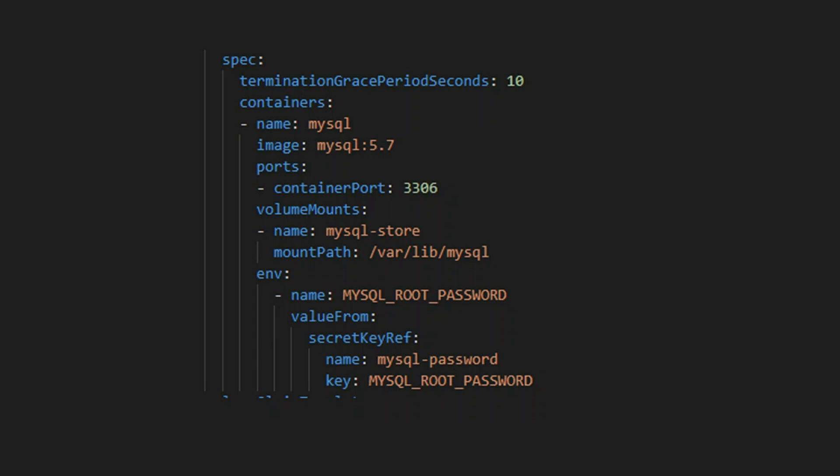In the volume mount, we use the same name that we gave to the volume claim template which is MySQL-store. We want to mount the volume at /var/lib/MySQL since this is the default data directory for MySQL. The last thing is to pass an environment variable called MySQL root password which is populated by a MySQL root secret. The MySQL server image expects this environment variable and the startup will fail if this variable is not present.